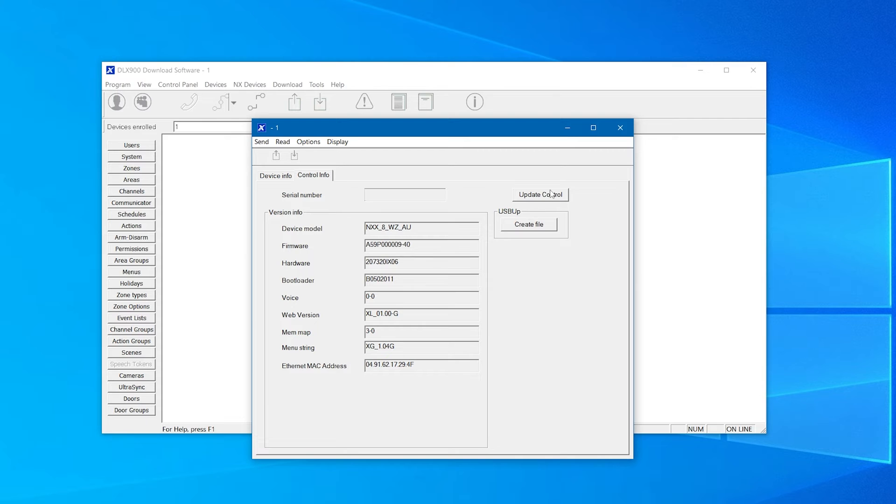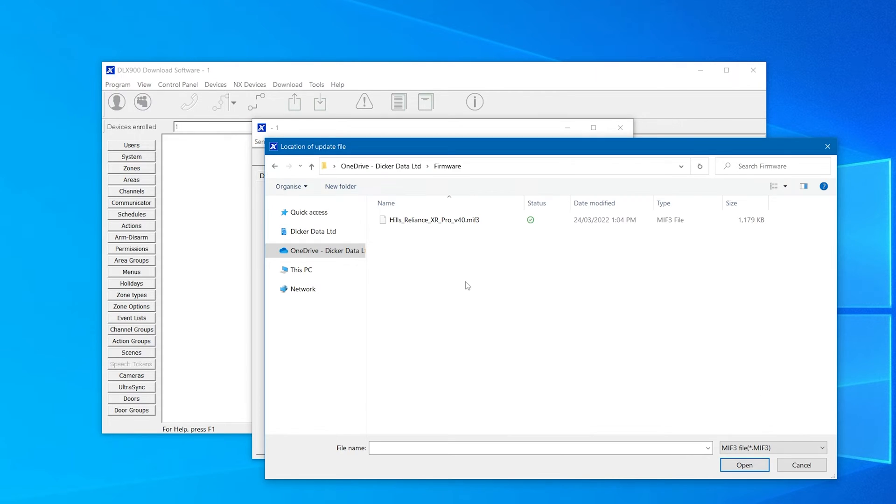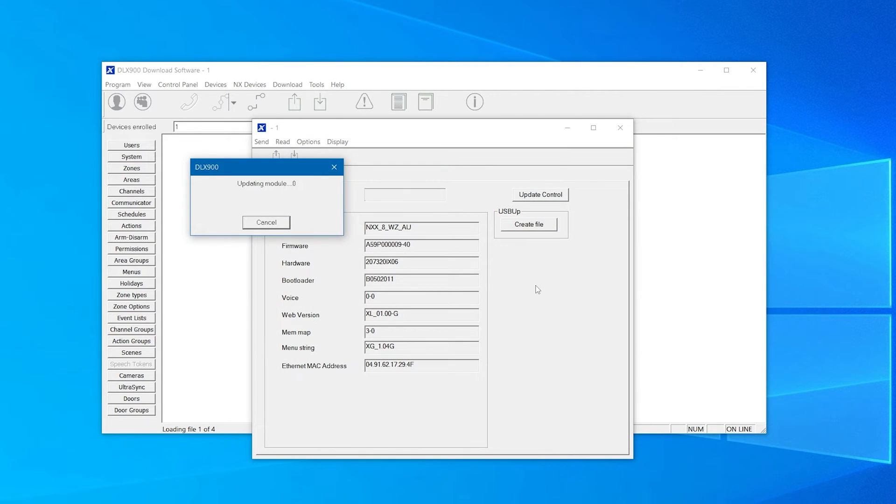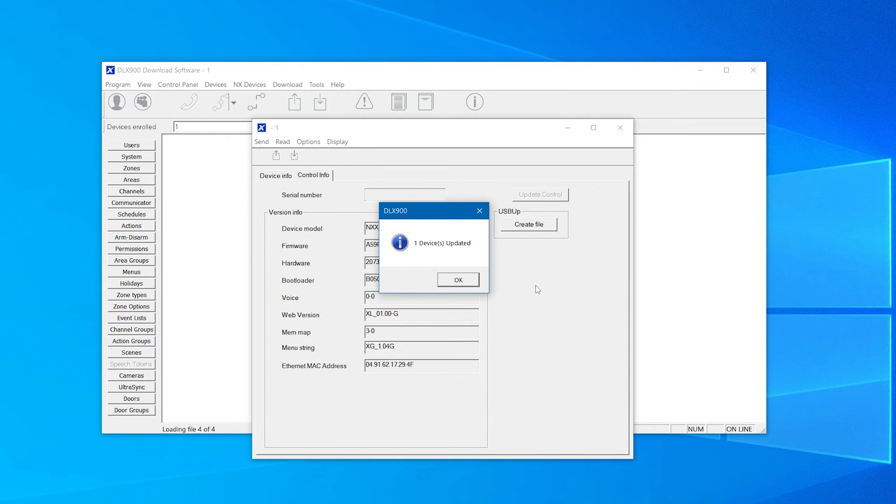It's now time to perform the upgrade. Click on update control and select the appropriate firmware file you wish to use. Once the upgrade process is finished, which can take up to two minutes, a pop-up message will notify you that your device has been successfully upgraded.